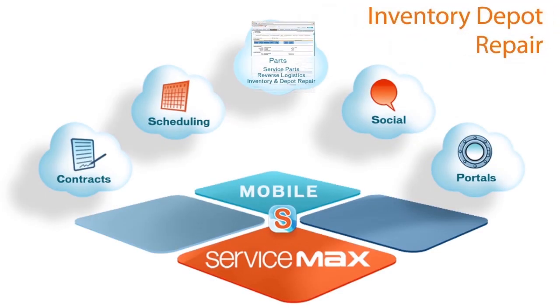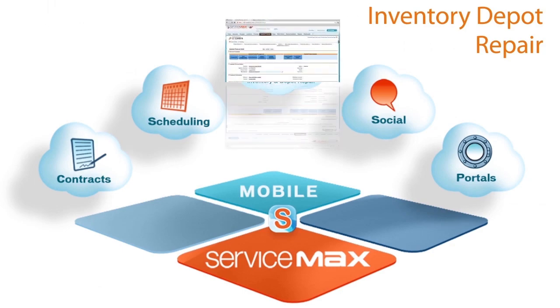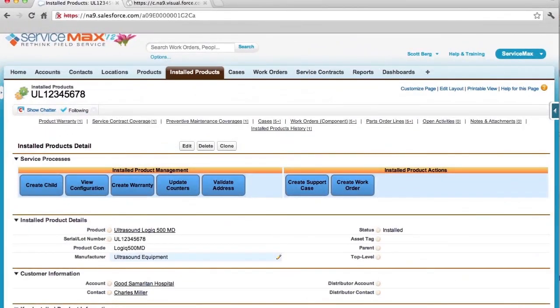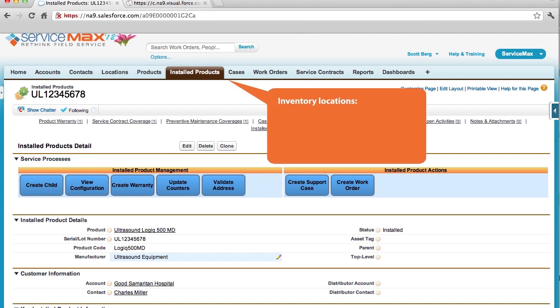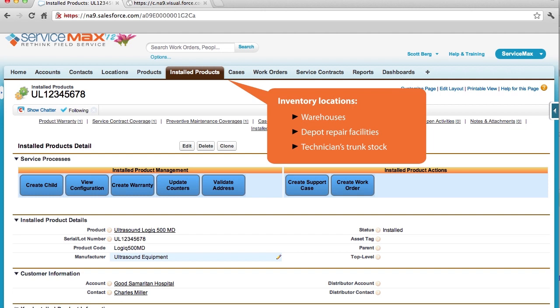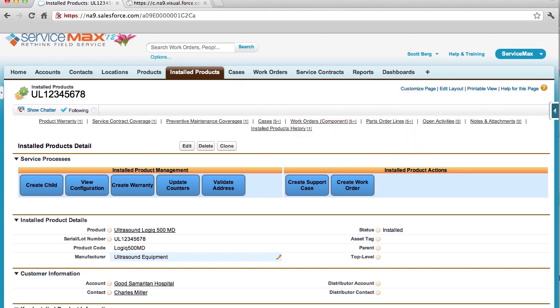With ServiceMax, inventory and depot repair is simple. This module enables complete visibility into all types of inventory locations, including warehouses, depot repair facilities, and a technician's trunk stock. Now, you and your field technicians will know the exact on-hand inventory quantities at all stocking locations. This ensures you will always have optimal inventory levels, ultimately increasing transparency for greater inventory controls.